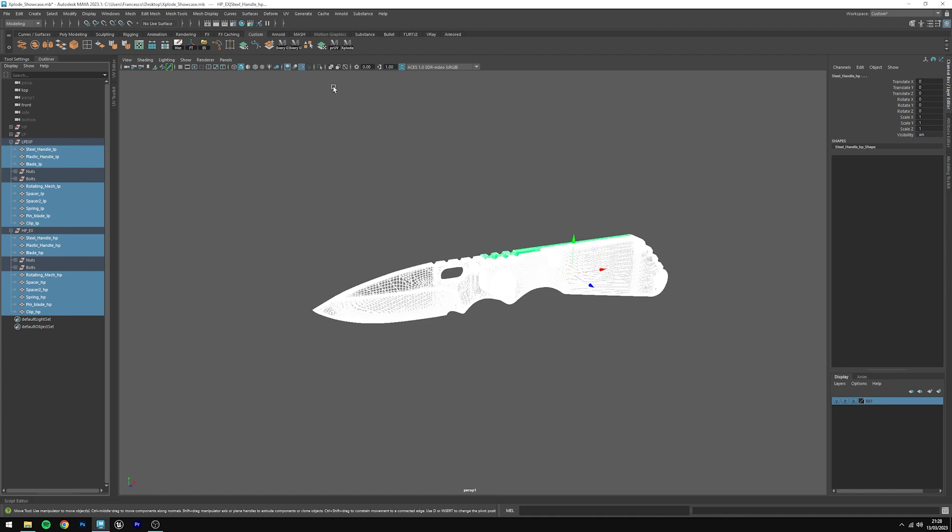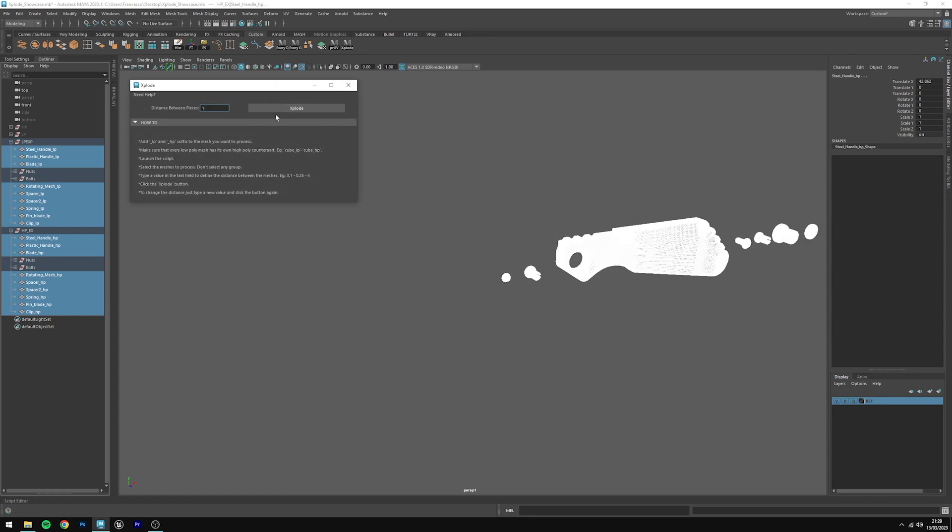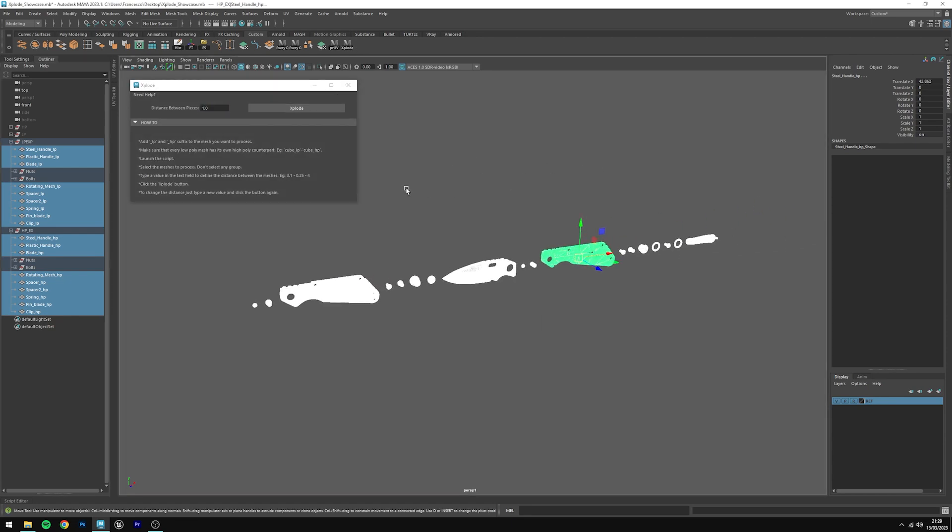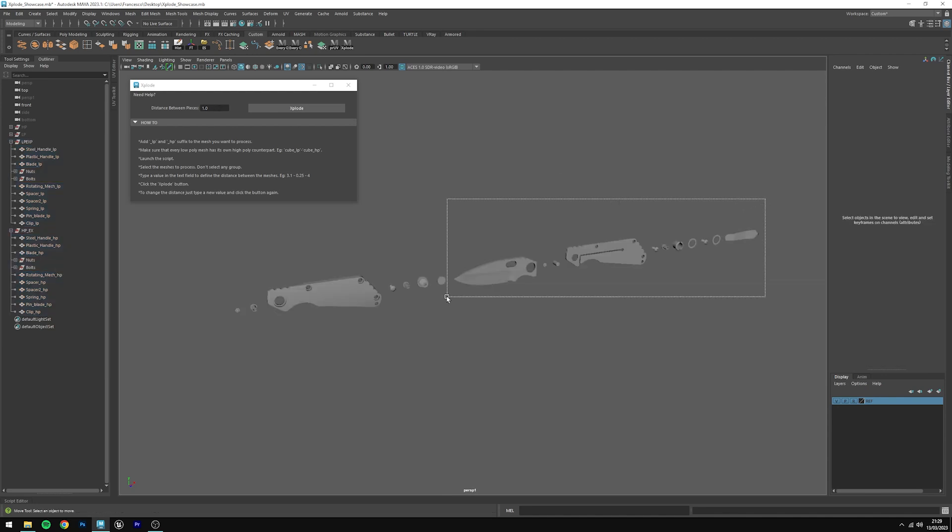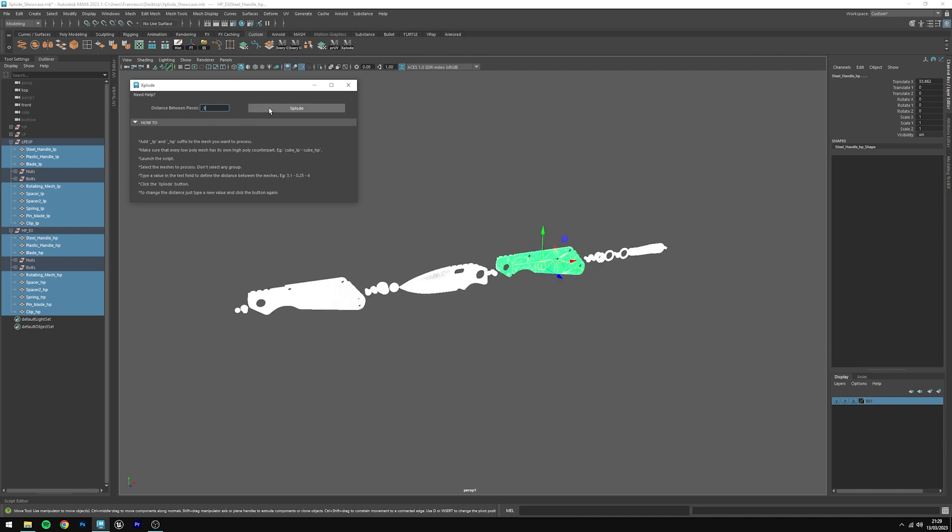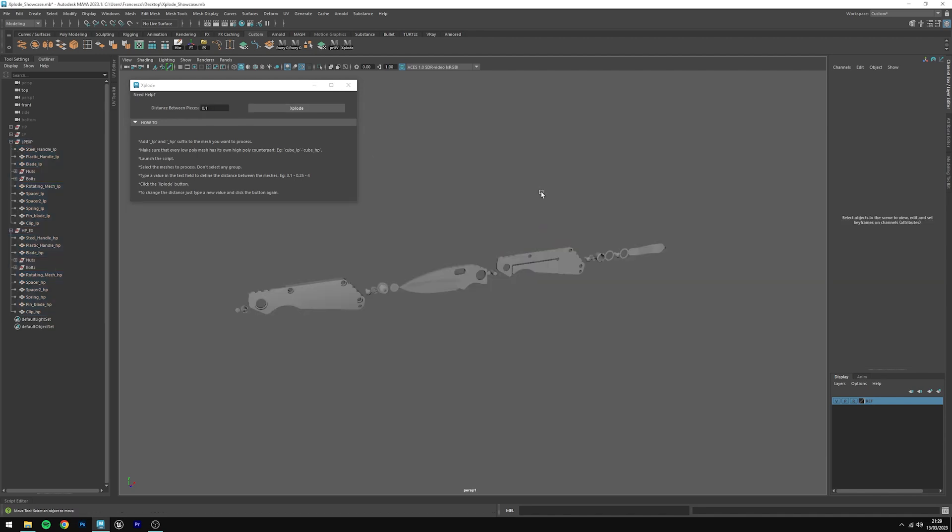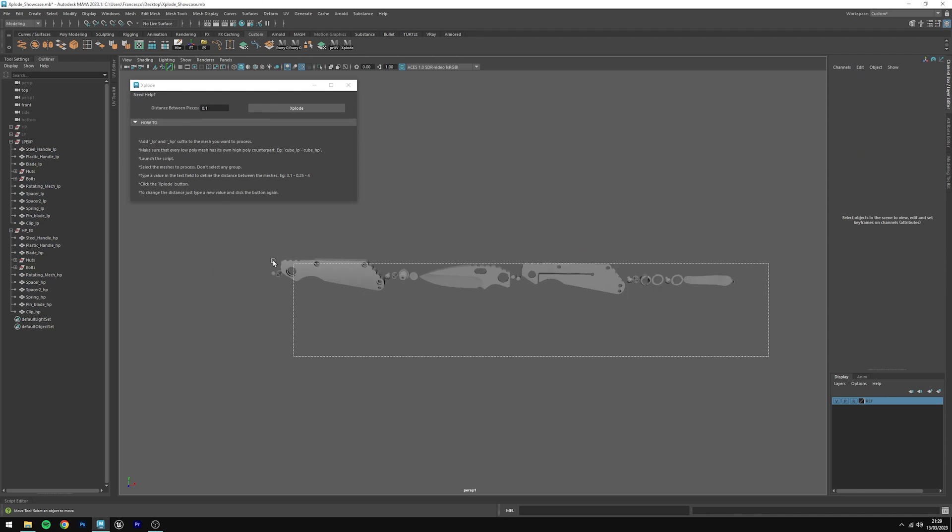Then click on the Xplode script, type a value, click on the button, and you can also dynamically change this value by just reselecting the meshes and changing the distance. You'll see that the distance will be updated whenever you change it.